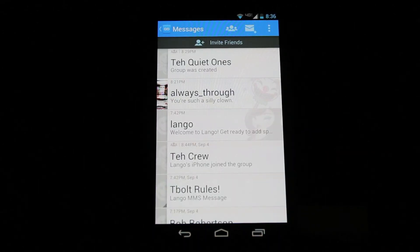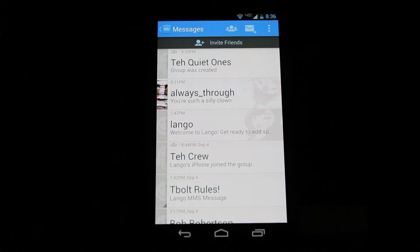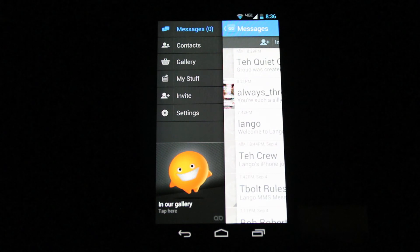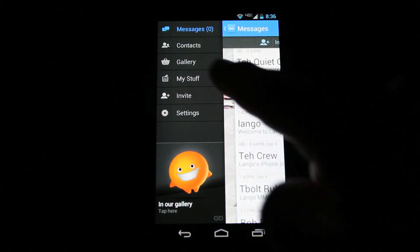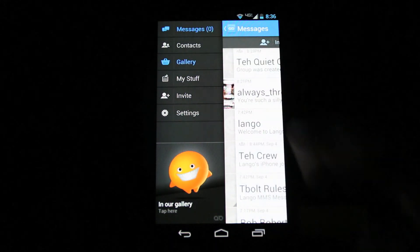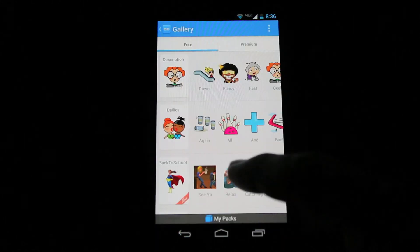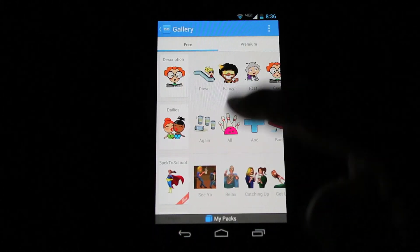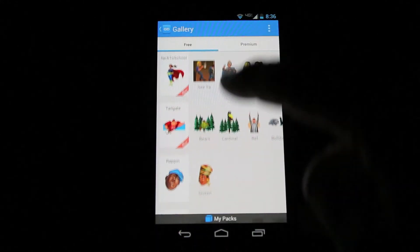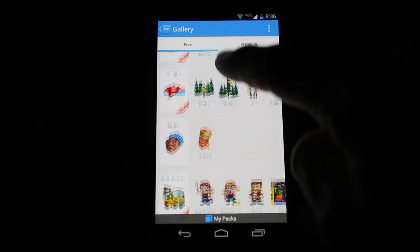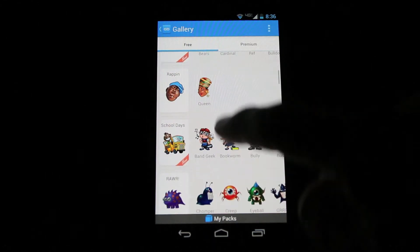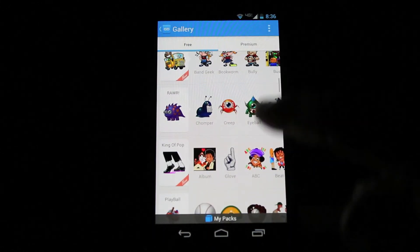And finally, let's take a look at the gallery. Click the back button again to get to the menu and click Gallery. You can scroll through the icons and tap the pack name on the left to download the pack.